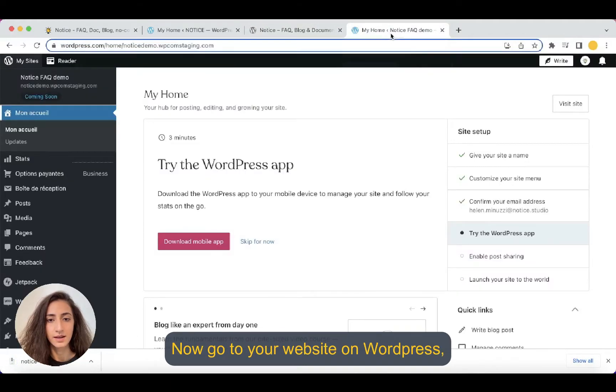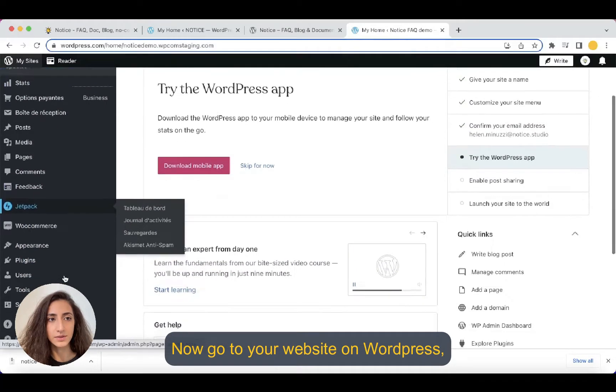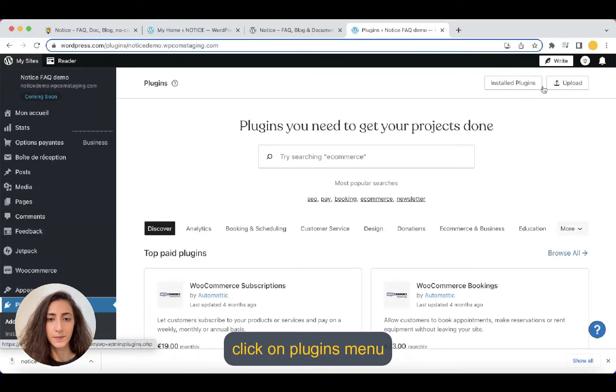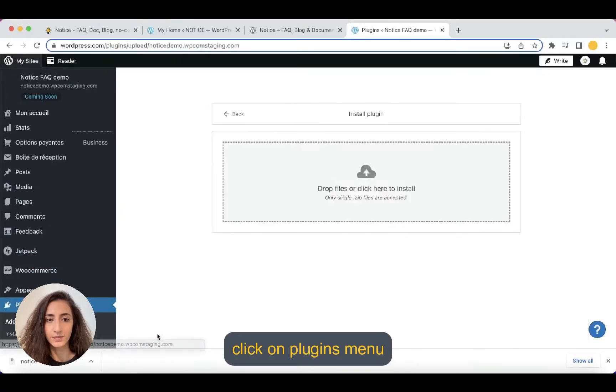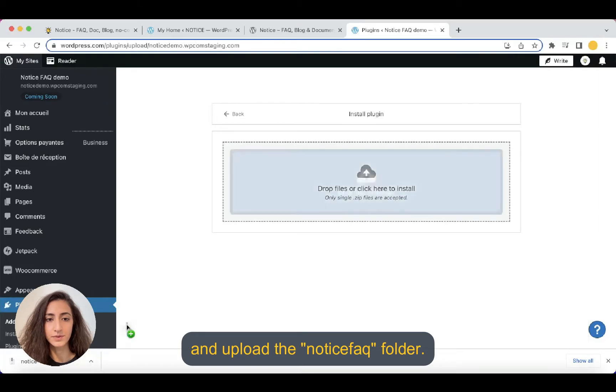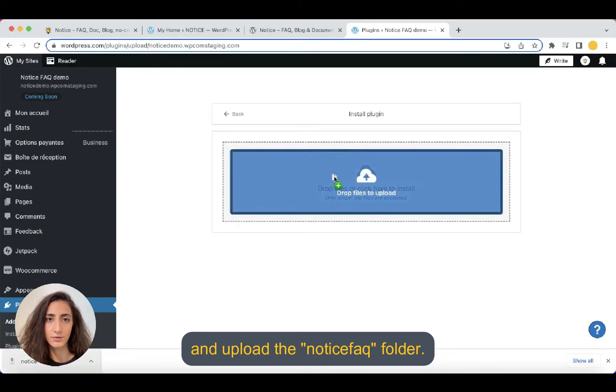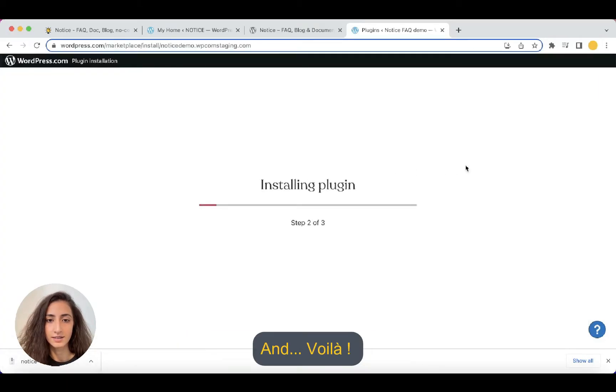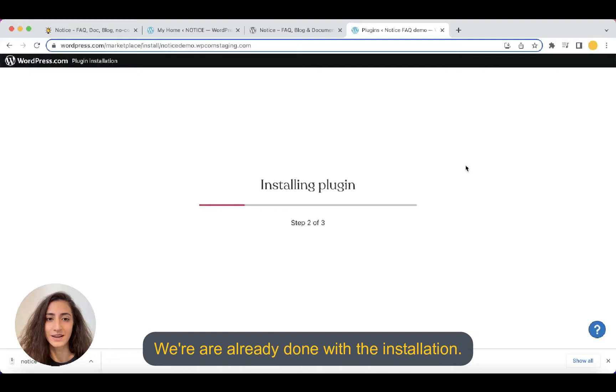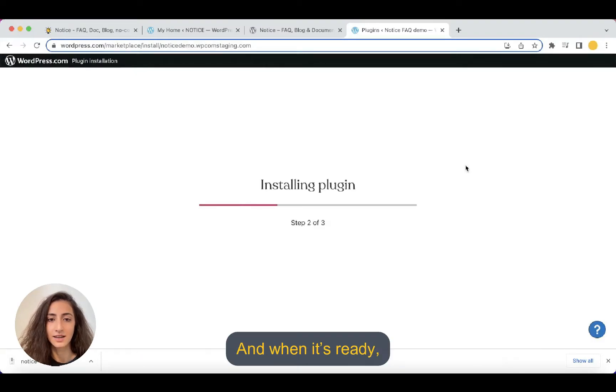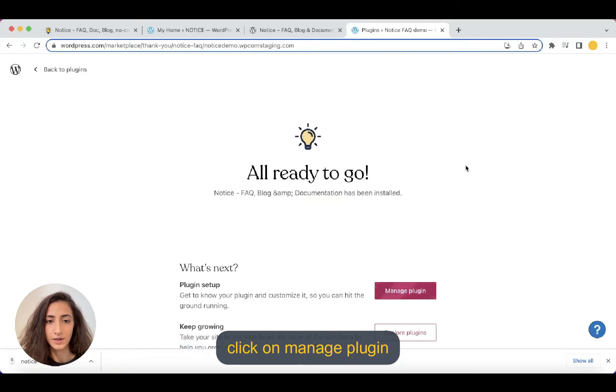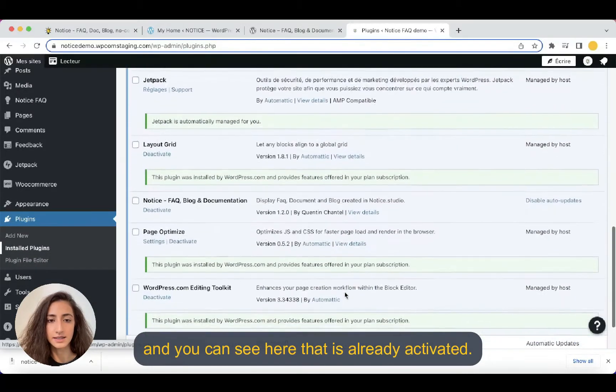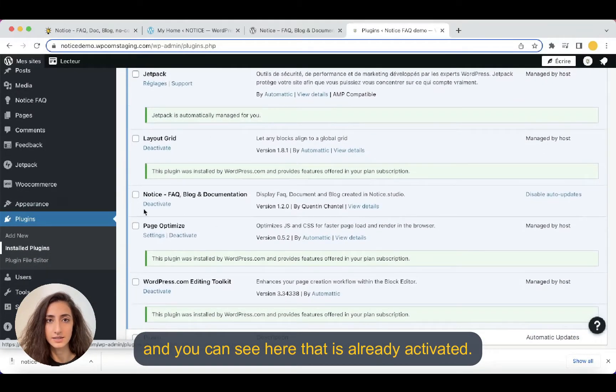Now you go back to your website on WordPress, click on plugins menu and upload the Notice FAQ folder. And voila, we are already done with the installation and when it's ready, you click on manage plugin and you can see here that it's already activated.